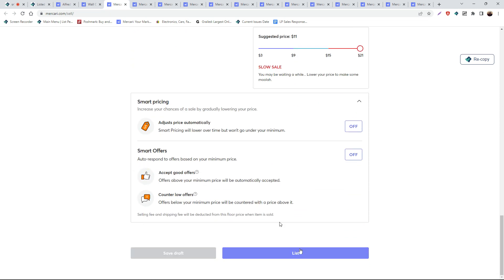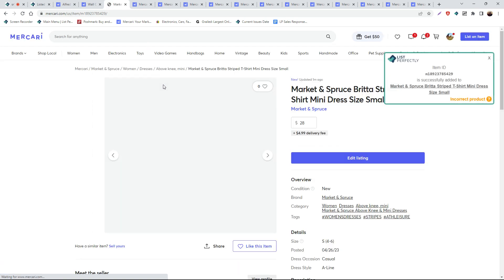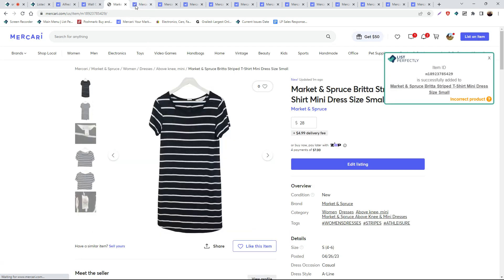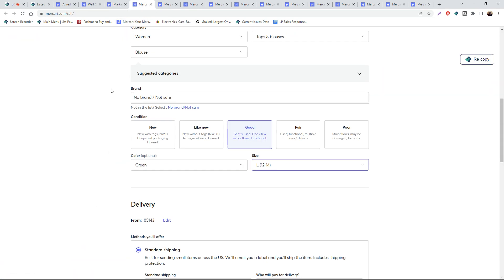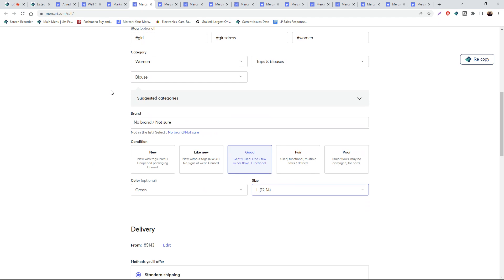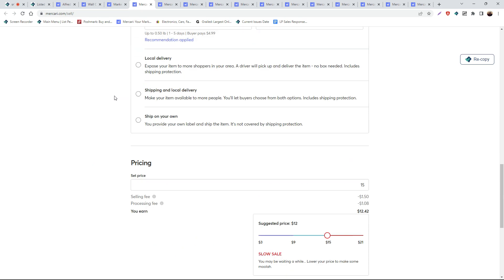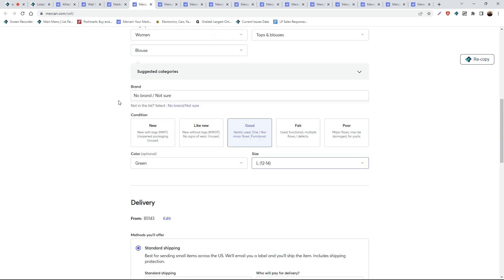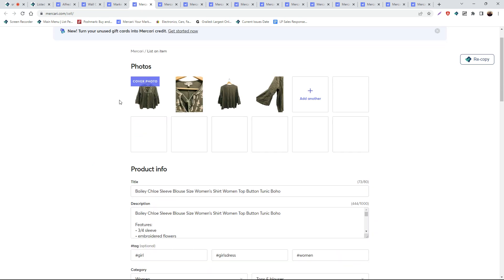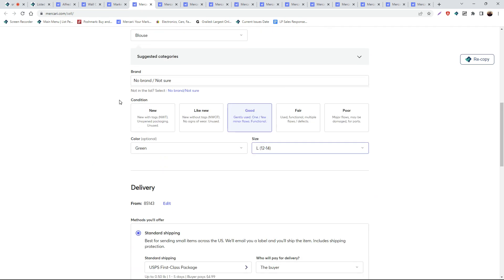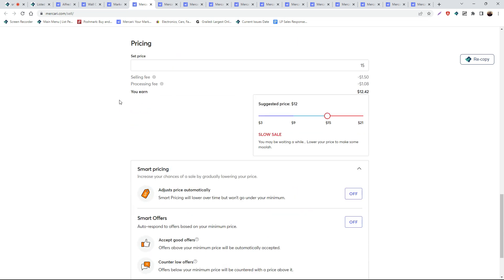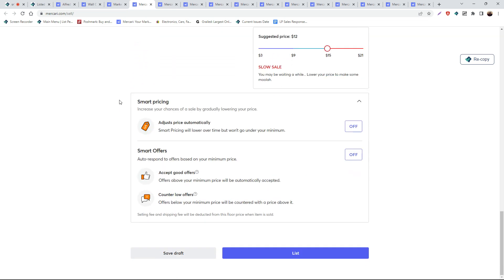We'll go ahead and review one more listing and make any sort of manual selections that we need to make. And now we can go ahead and publish our listing.